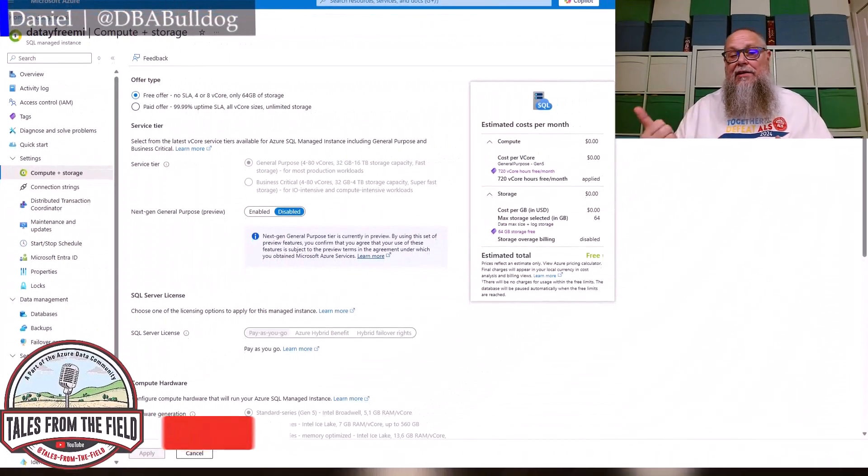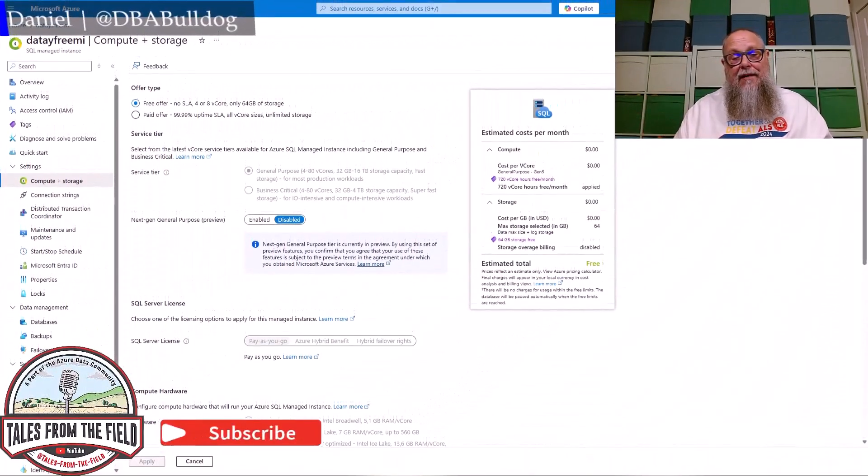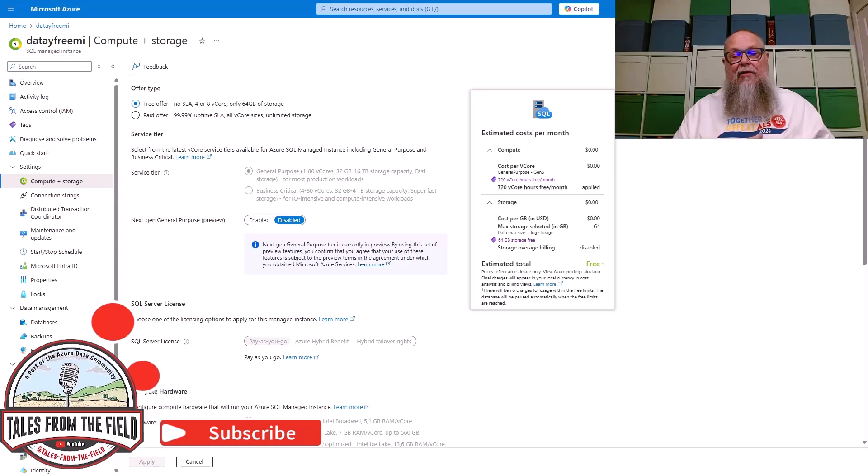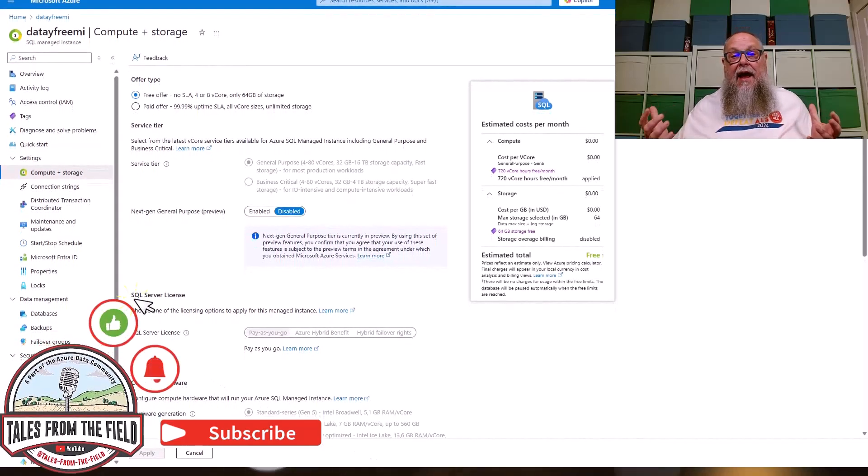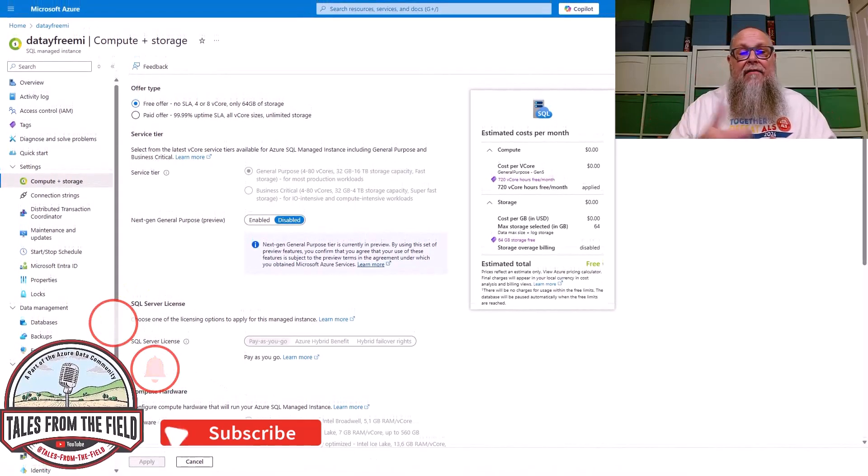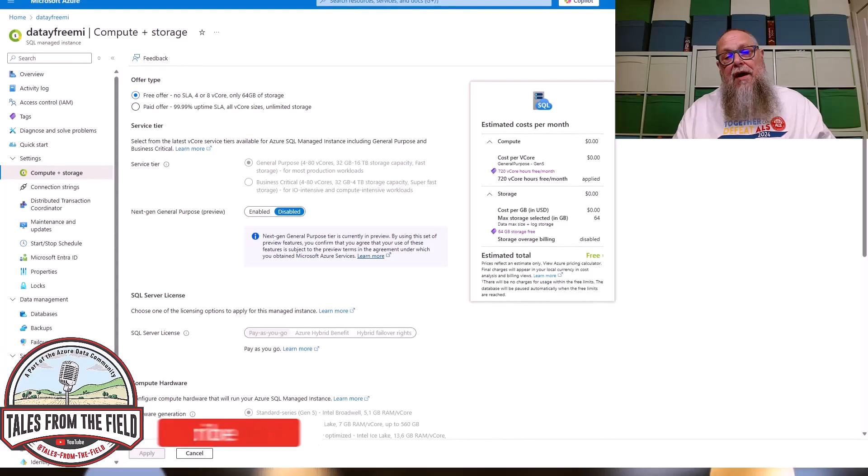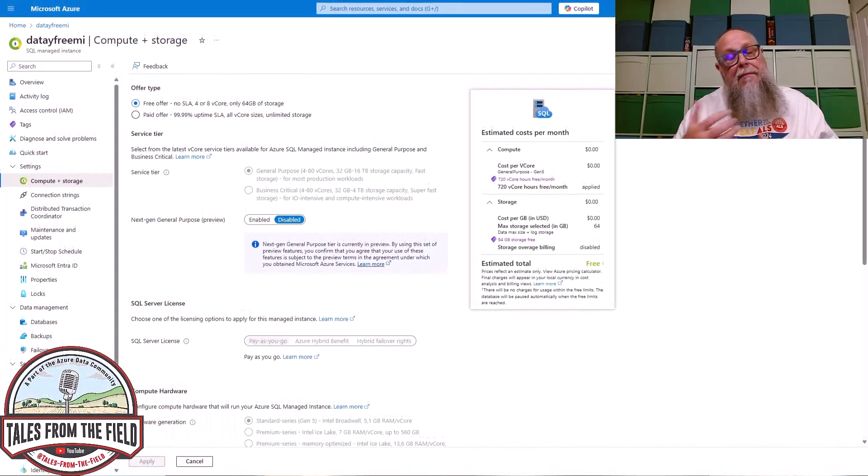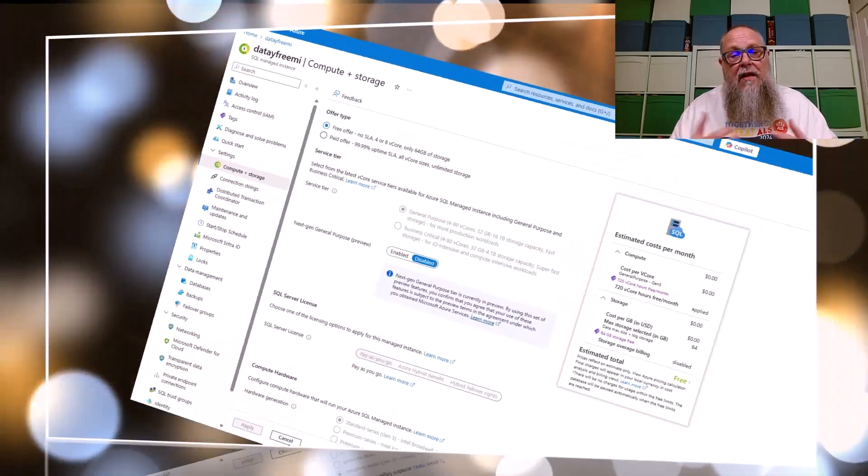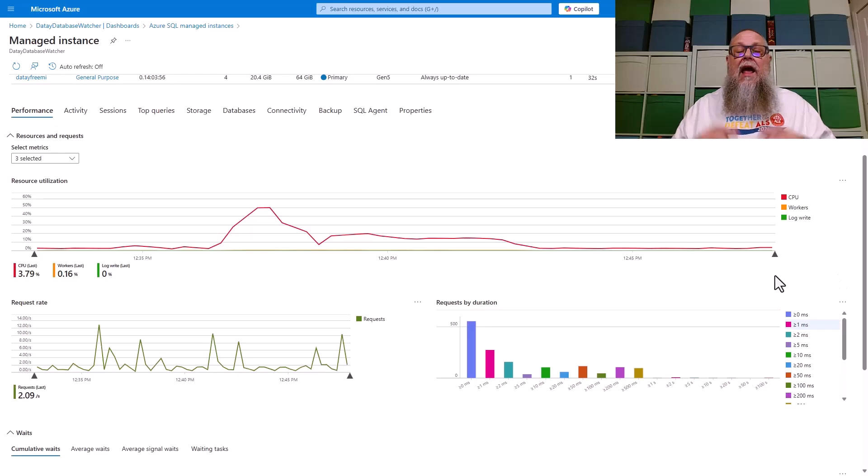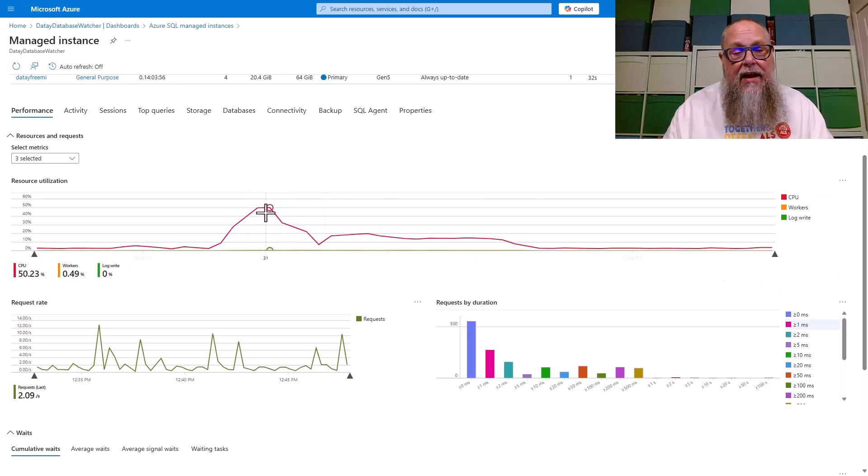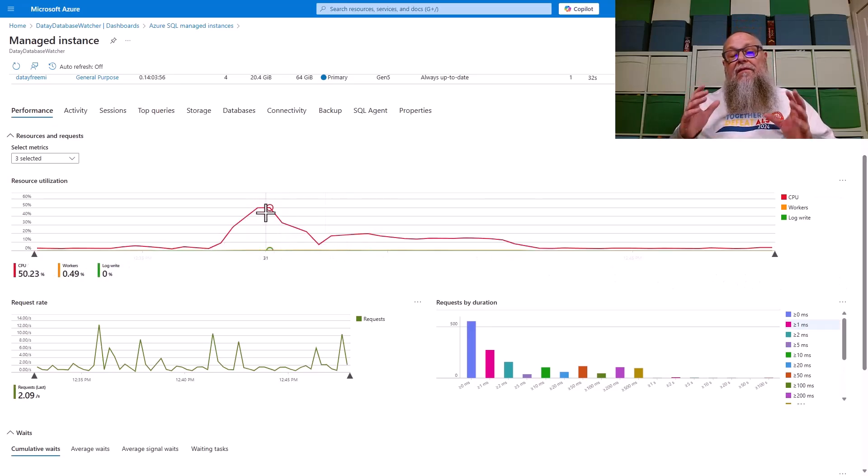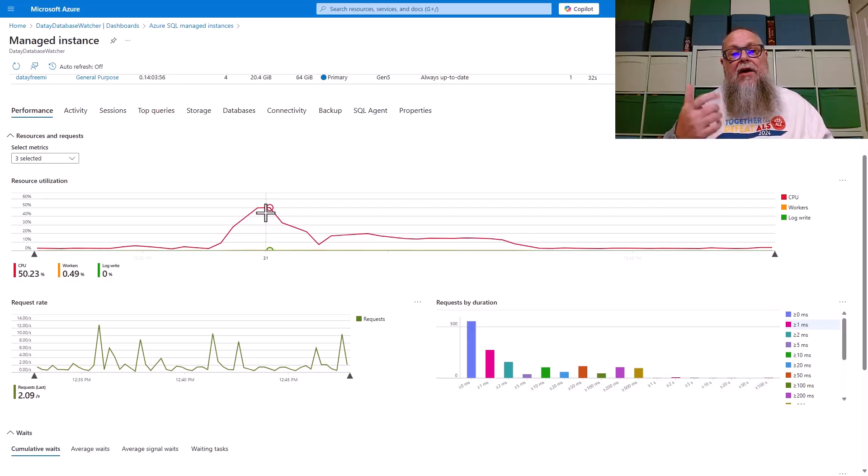Today's going to be a good day. A no-code solution to extract and load data from managed instance to Fabric. We're going to be looking at that today. But how did we get here? I have here on the screen my managed instance, and we're going to mock up a scenario like I have within my client. We're going to walk through exactly how I identified the issue. The first thing we did is we deployed Database Watcher to monitor their managed instance.